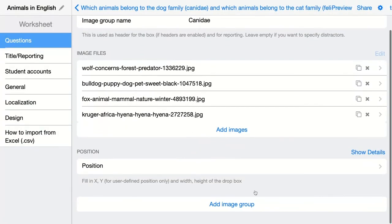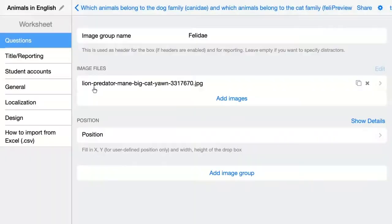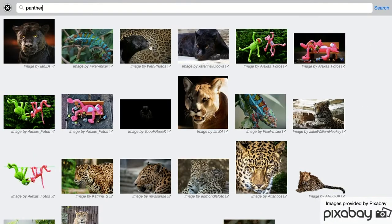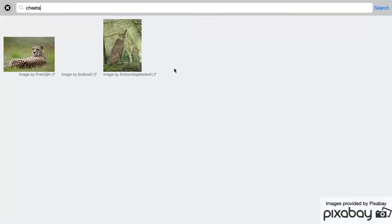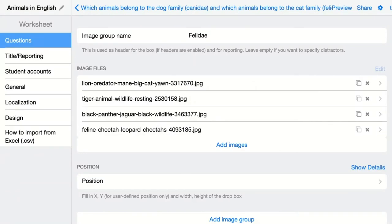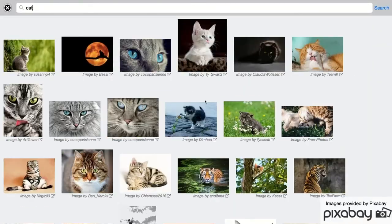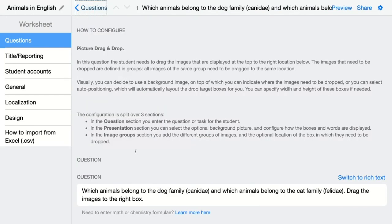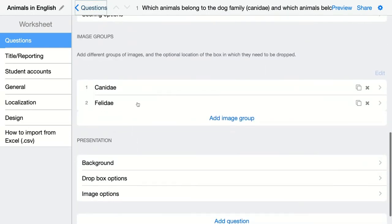Then add another image group. When you're done, go back and then you get an overview of all the groups you added. Here, of course, you can add more groups. It depends on what question you have.